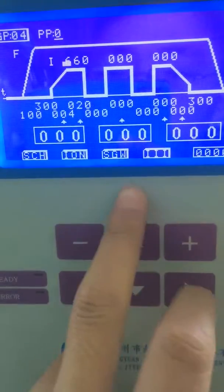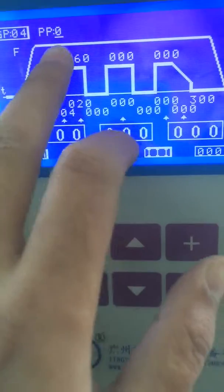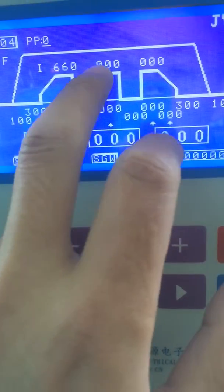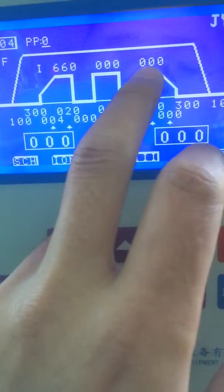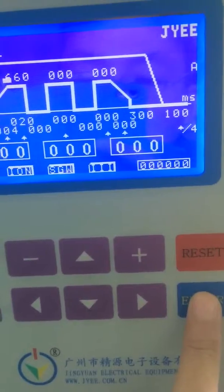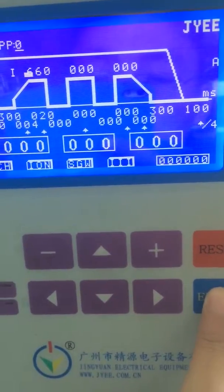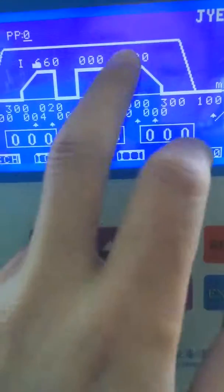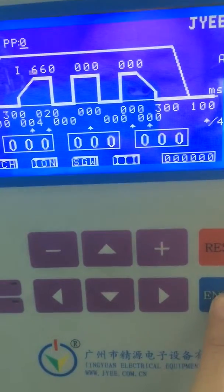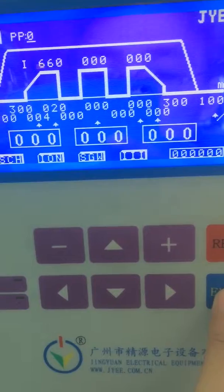Notice that each parameter needs to be entered once. We cannot change all the parameters and enter them in one time.